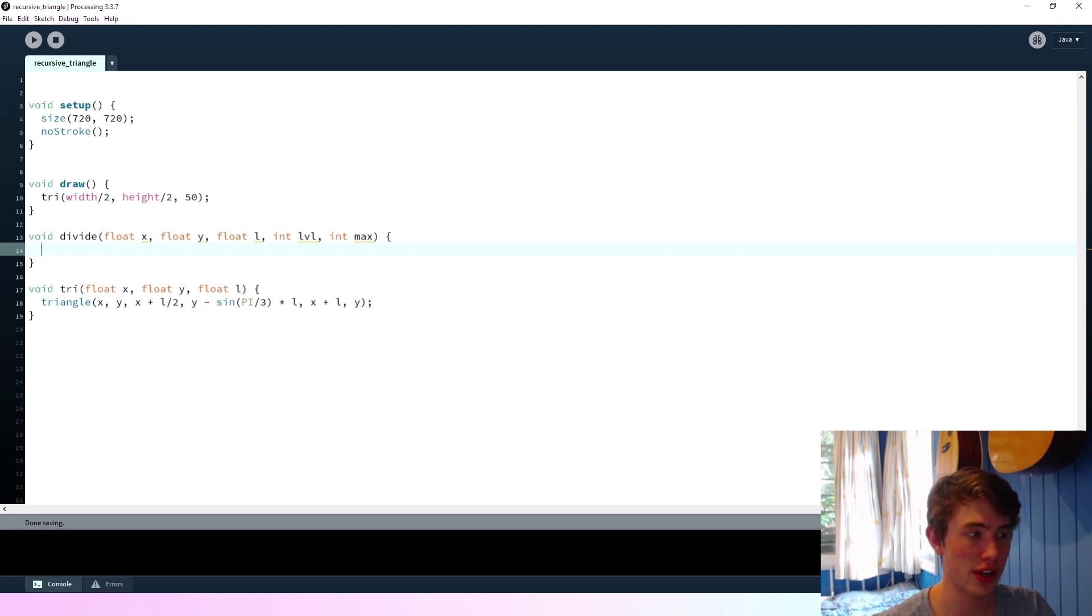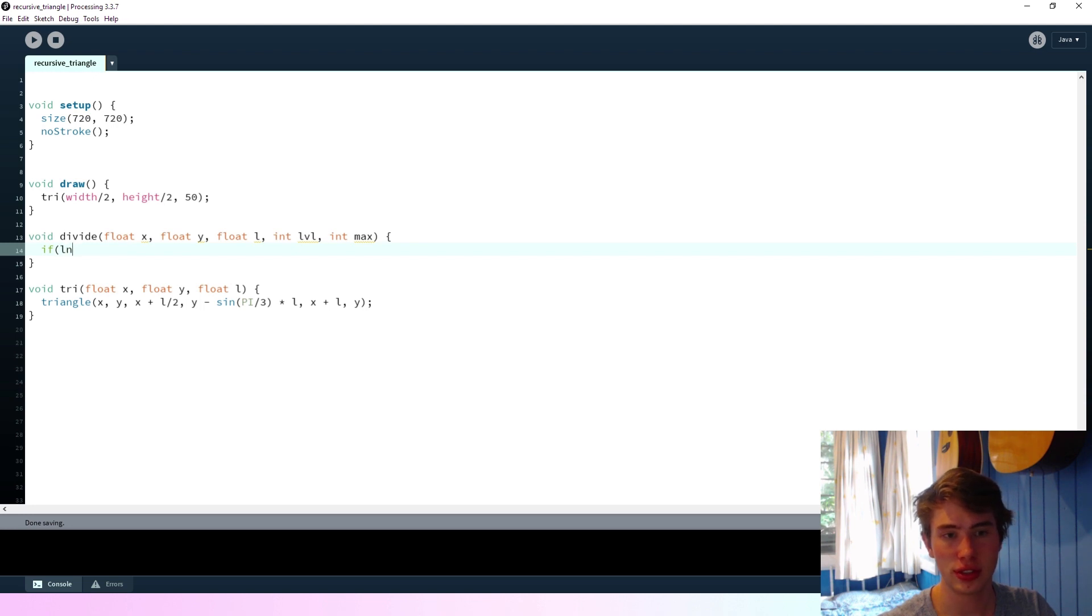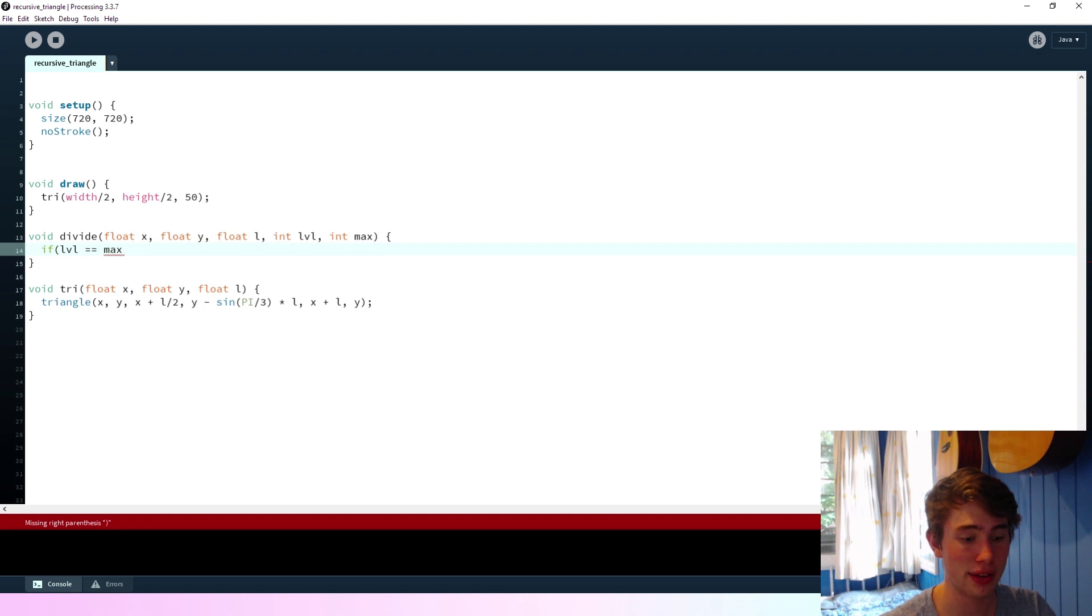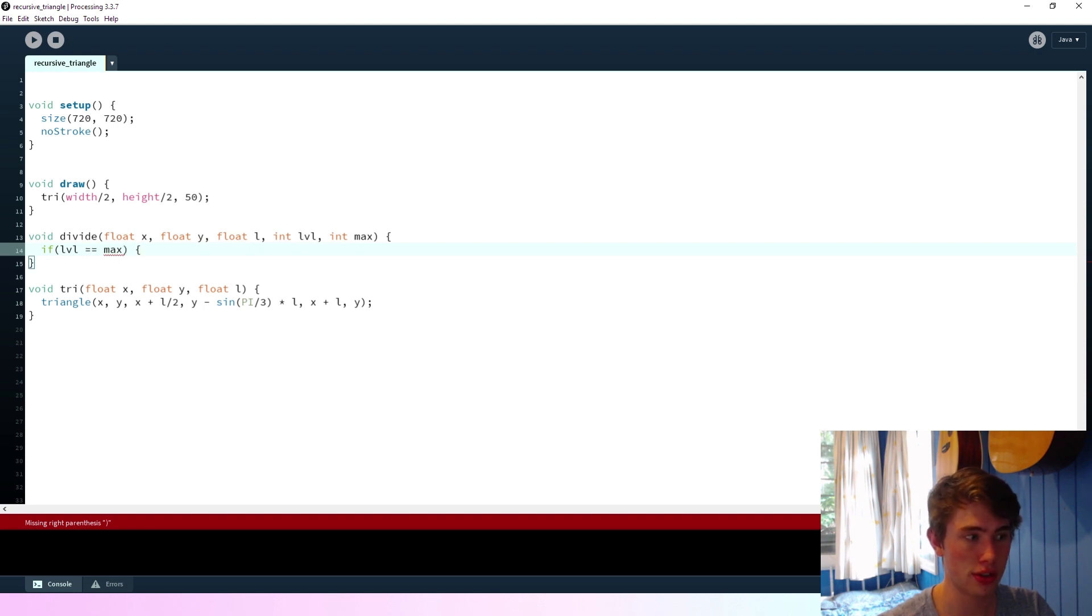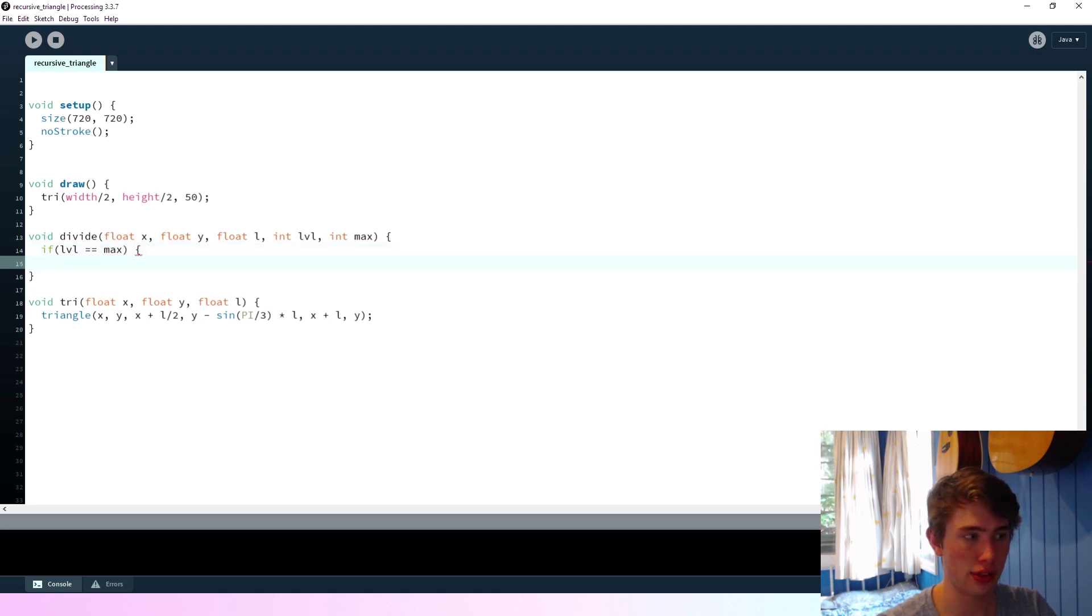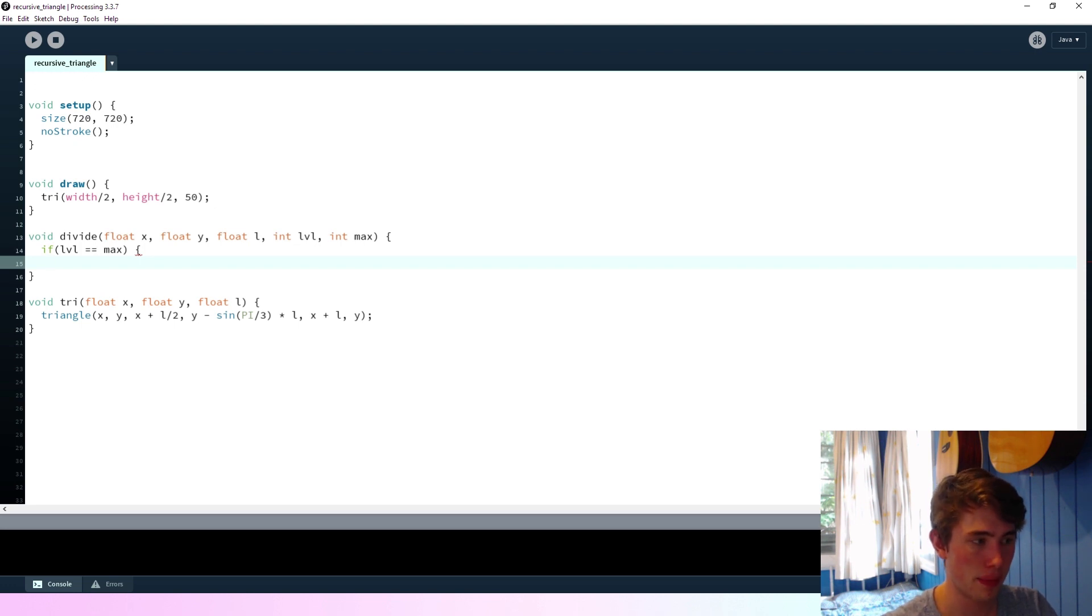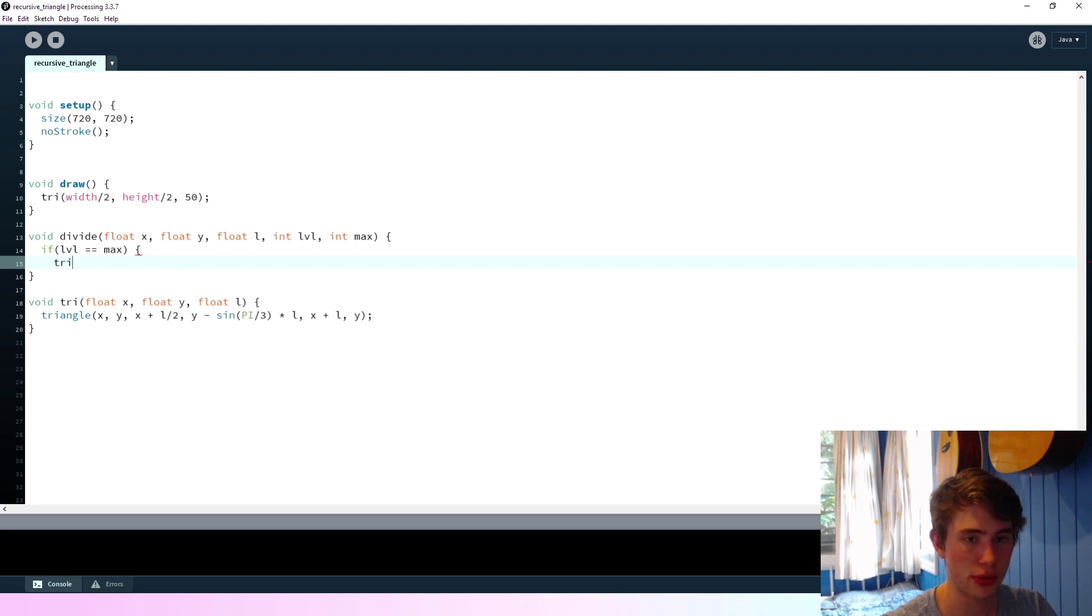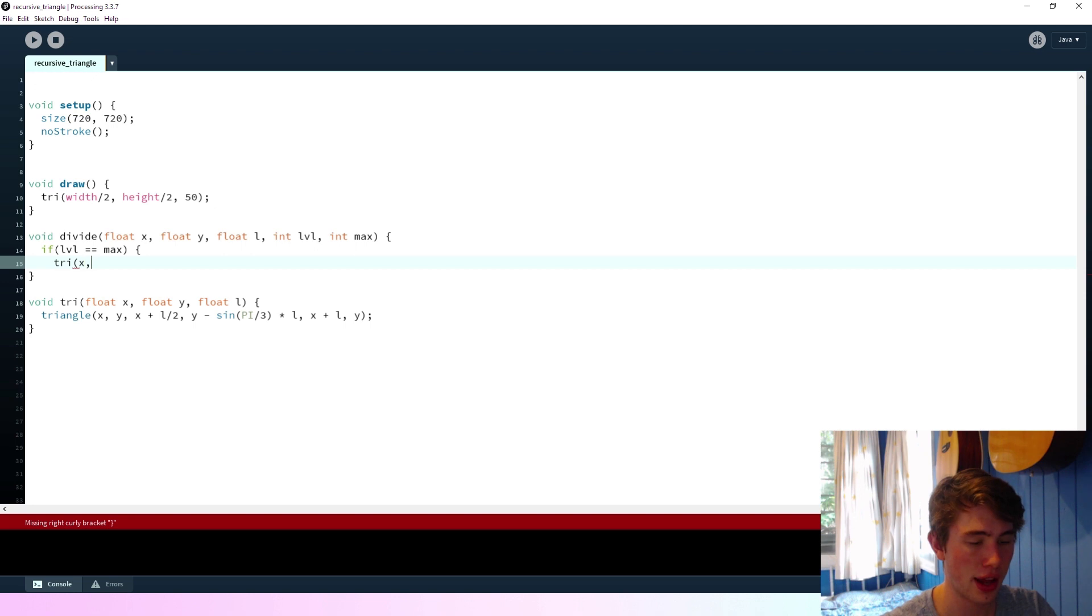Okay, so we're going to say if the level is equal to the maximum, so if we're already at the maximum depth, what we're going to do is we're going to say... We're going to say triangle... Oh, actually no, we'll use our new function tri at x, y, and l.